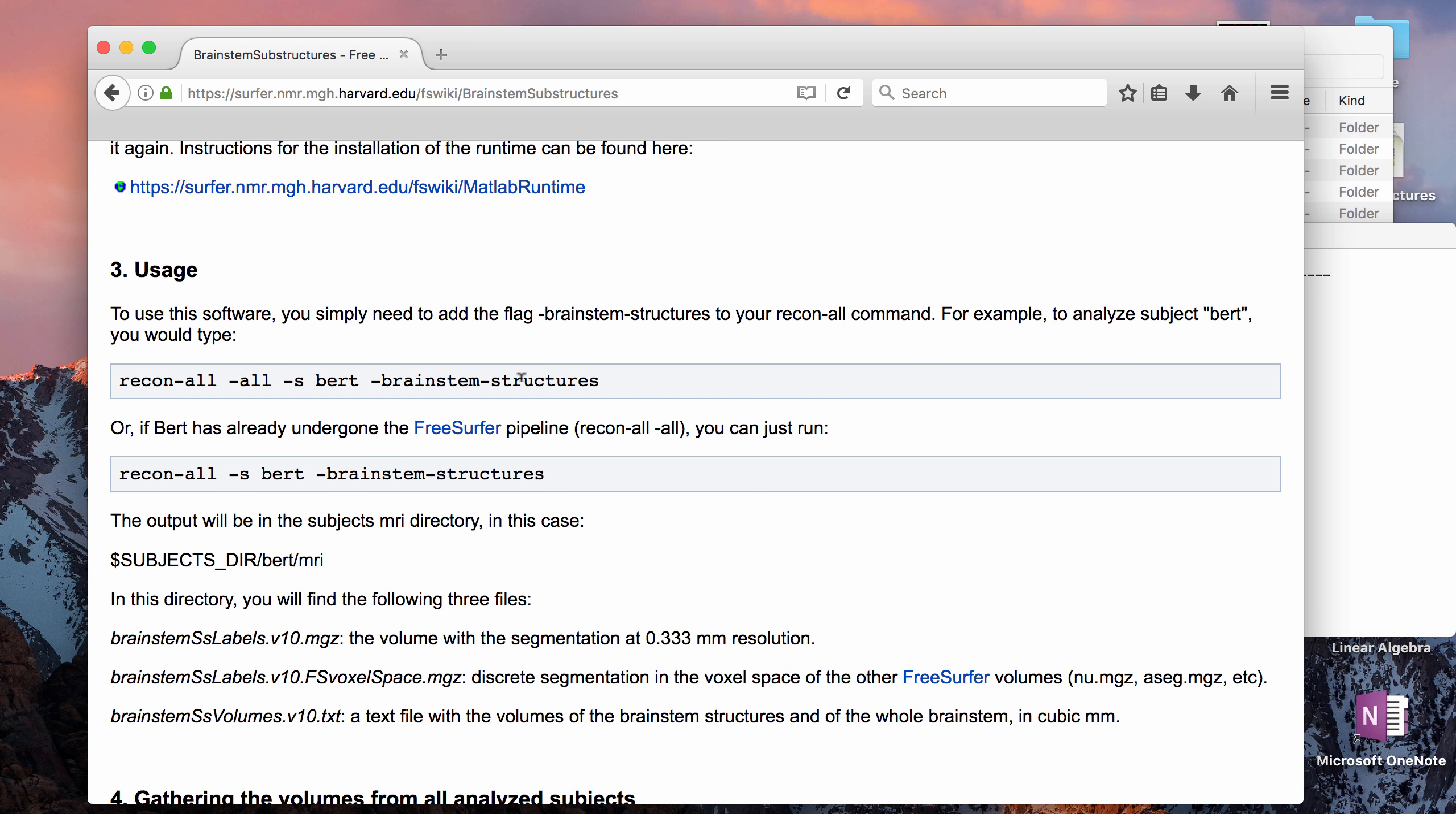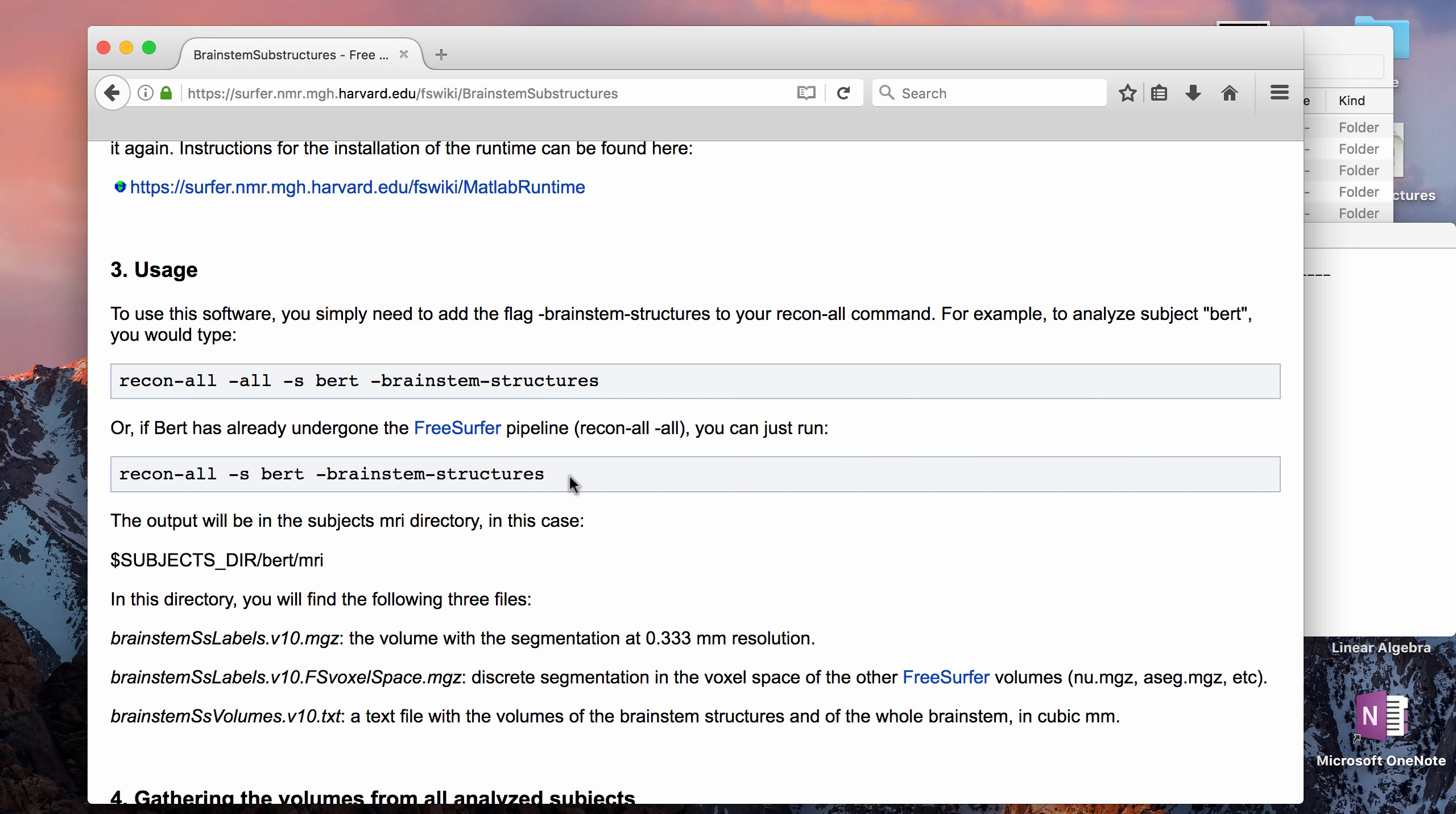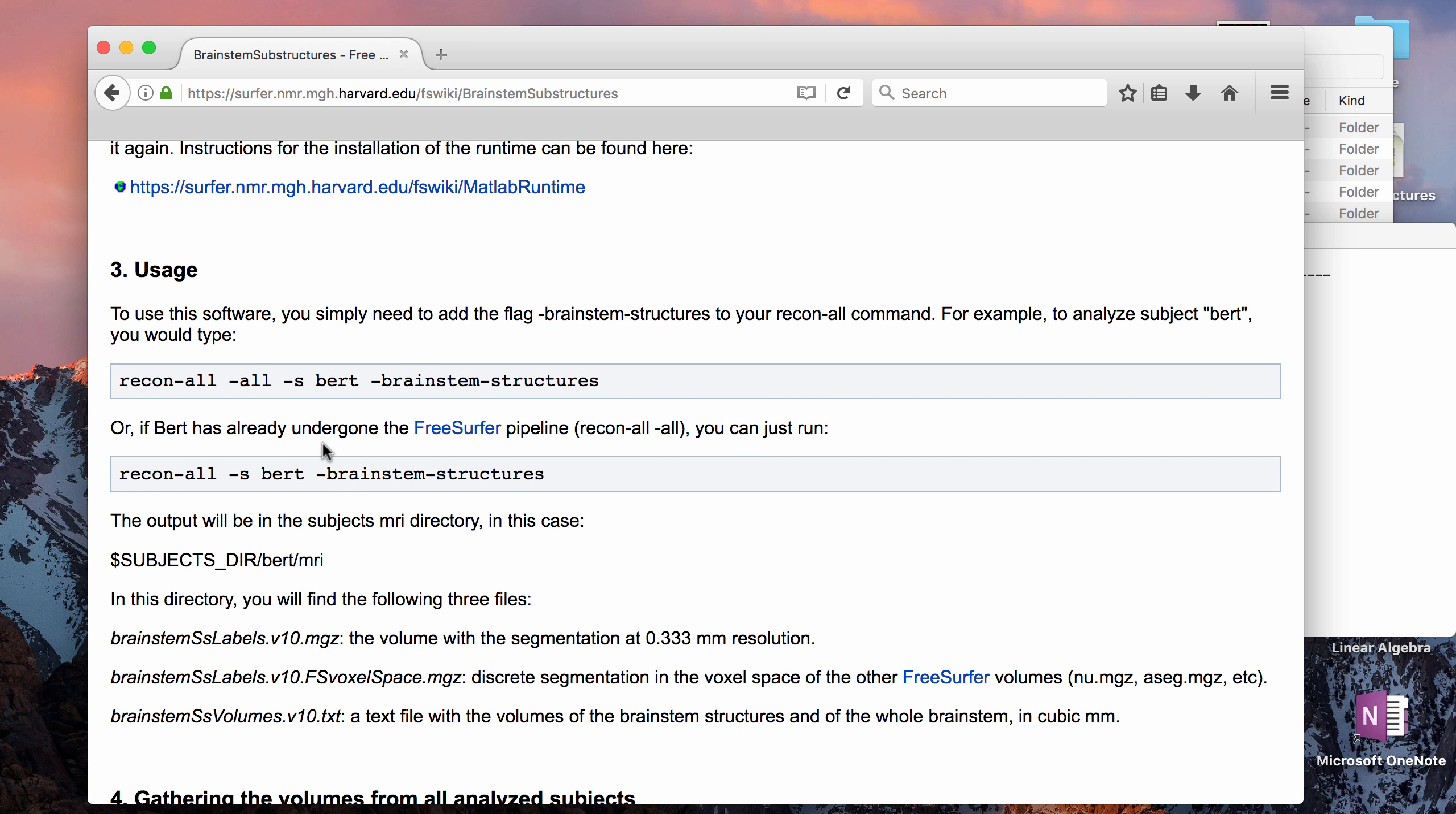To get brainstem substructures, you have to add to your recon-all tag the tag brainstem-structures. If you haven't run recon-all on your subject yet, you're going to do that and then just add the brainstem-structures tag. Or if you already have run a subject through the FreeSurfer pipeline, then you're going to remove the extra all tag and then just put brainstem-structures. For my machine, my laptop, it just took a couple of minutes extra to run the brainstem-structures tag if you've already run recon-all. Also I checked and you can run this tag from 5.3 data, so if you have a subject that you did 5.3 reconstruction on, then you can still use it for the 6.0 brainstem-structures tag.